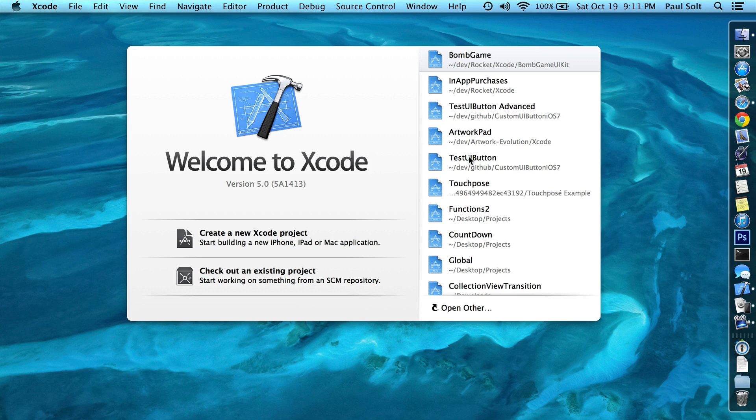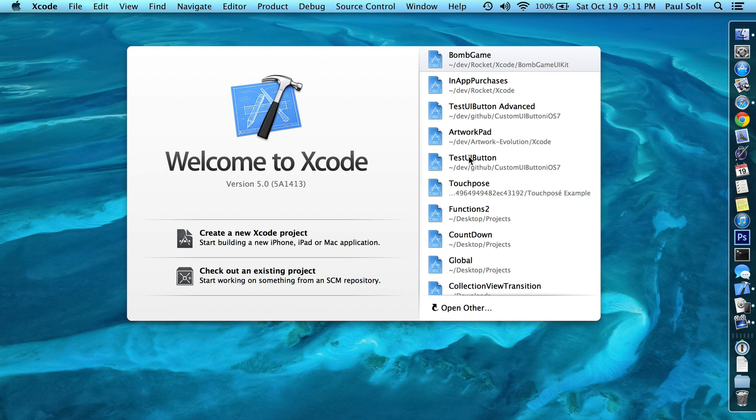Hi, this is Paul Solt from iPhone Dev TV. I want to give you a quick tutorial on how device management provisioning profiles has changed on Xcode 5.